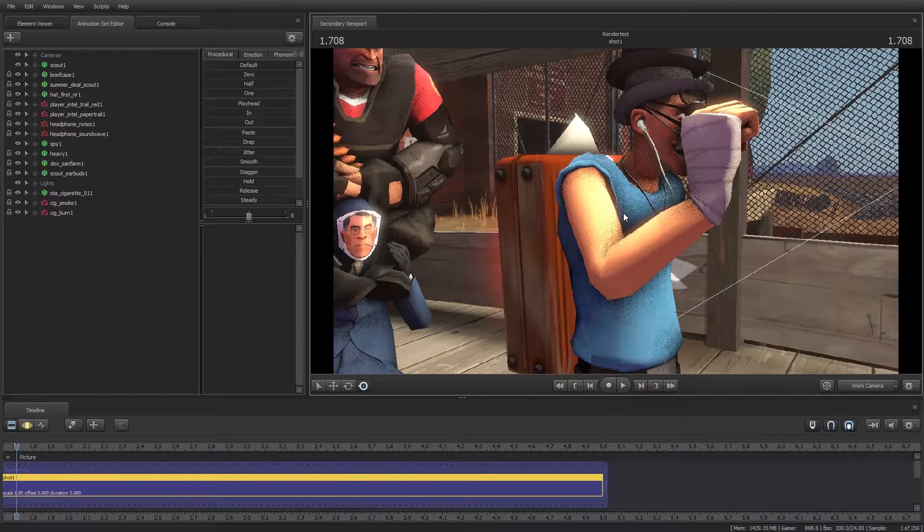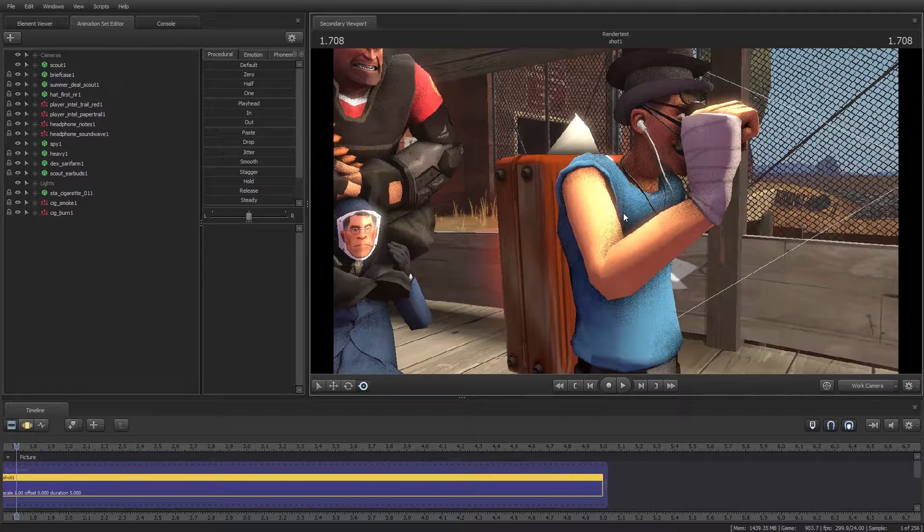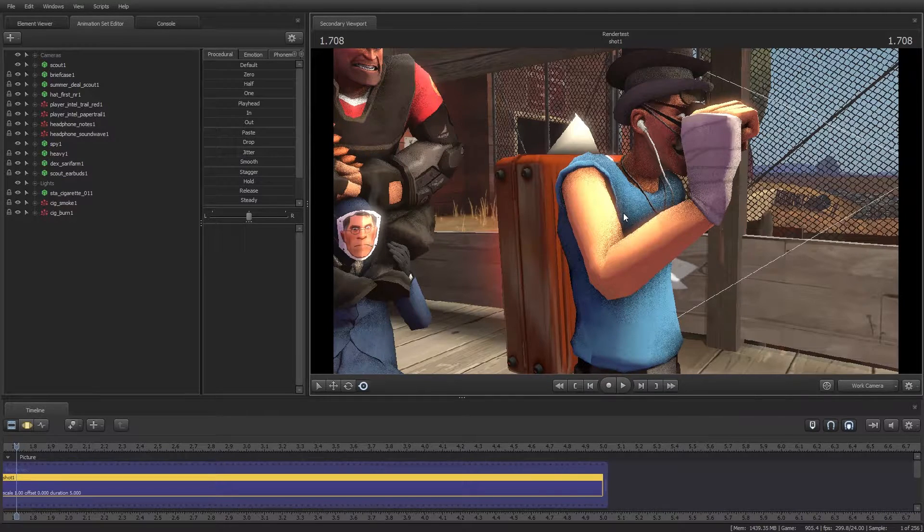However, a higher sfm resolution launch option will generally mean a longer render time, regardless of what resolution you actually export at.